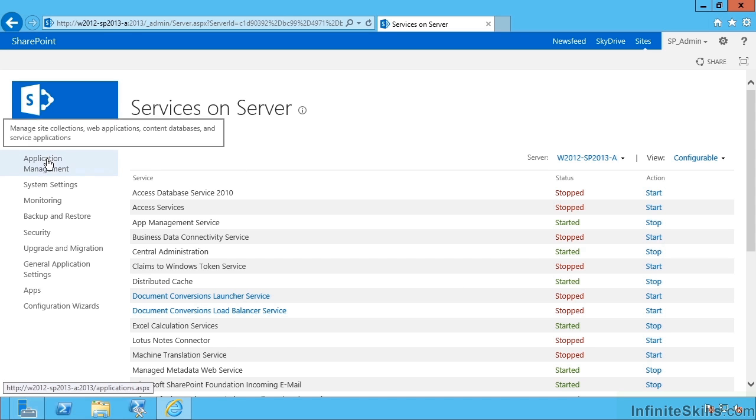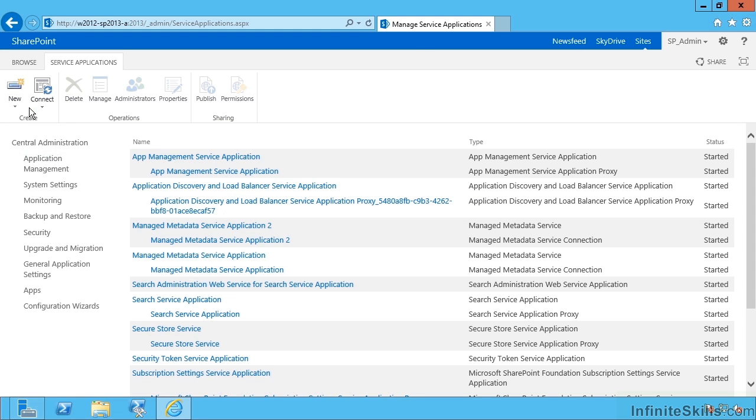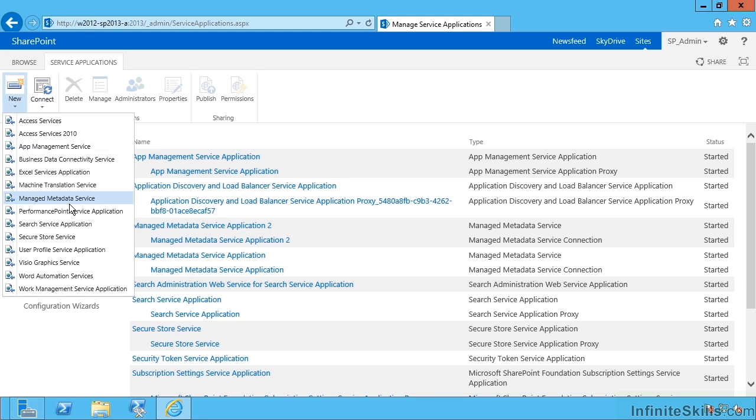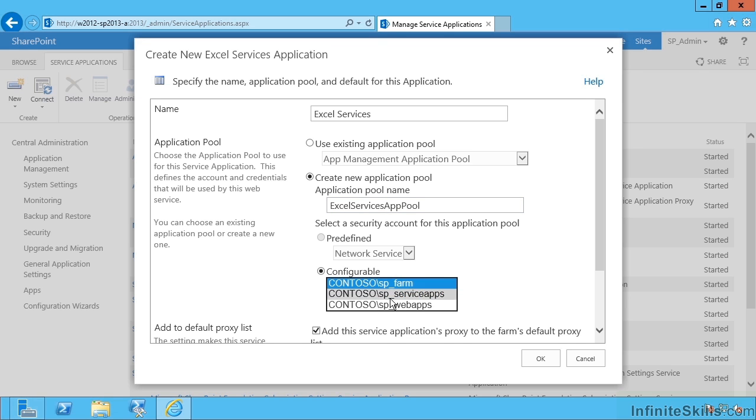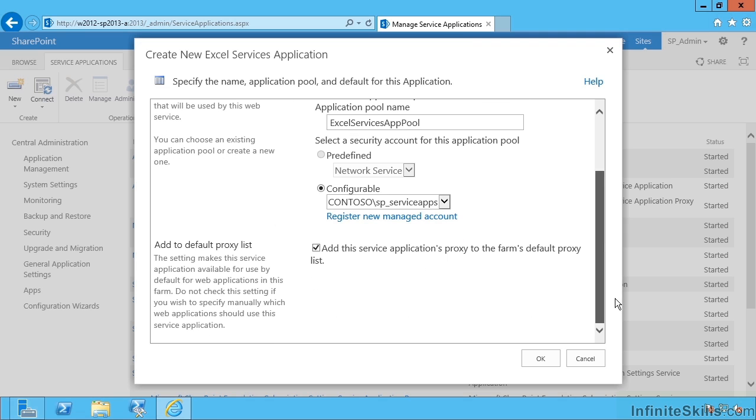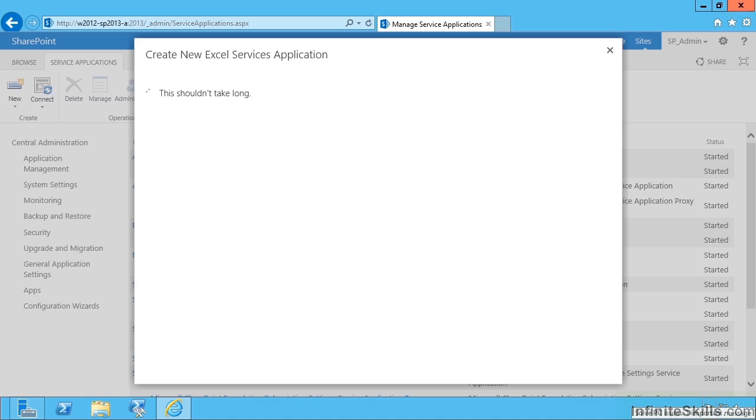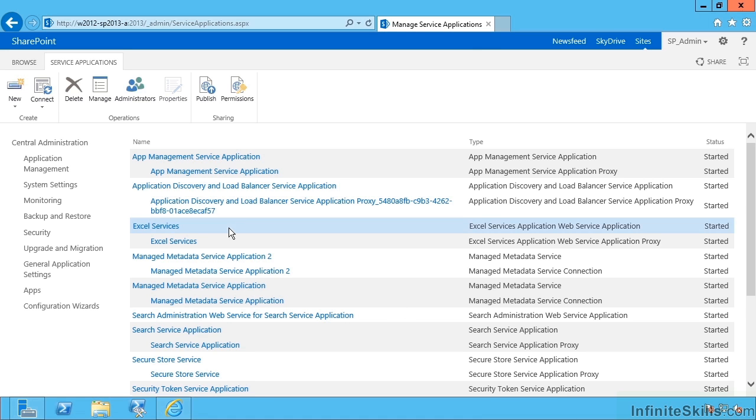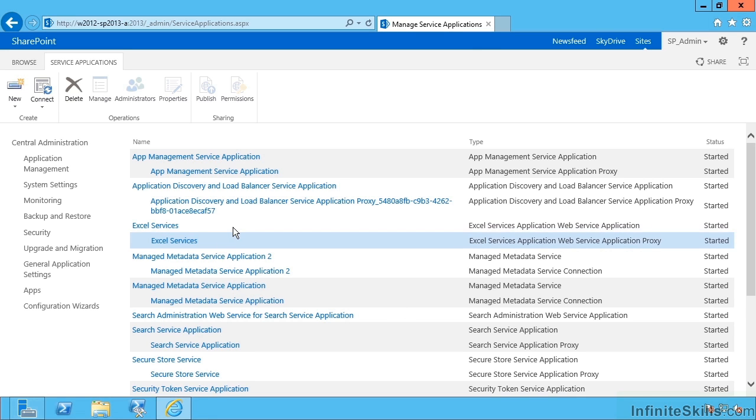Let's go to app management then down to manage service apps and create a new Excel services application. We can potentially give it a new application pool and give it a managed account to run with and then choose to add it to the farm's default proxy group. So that's created along with its proxy.